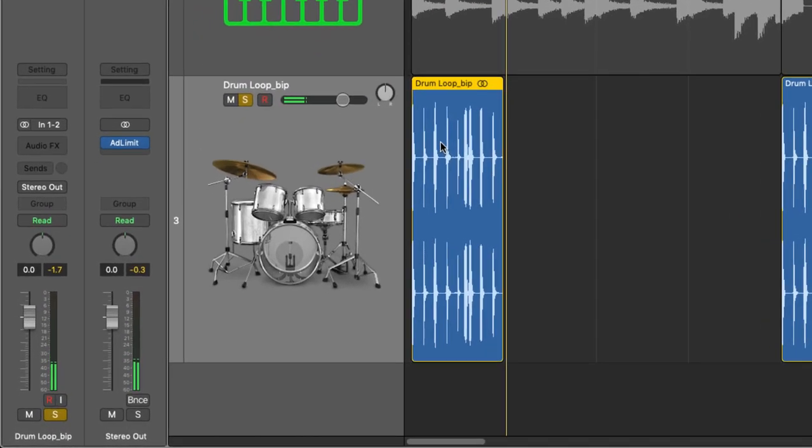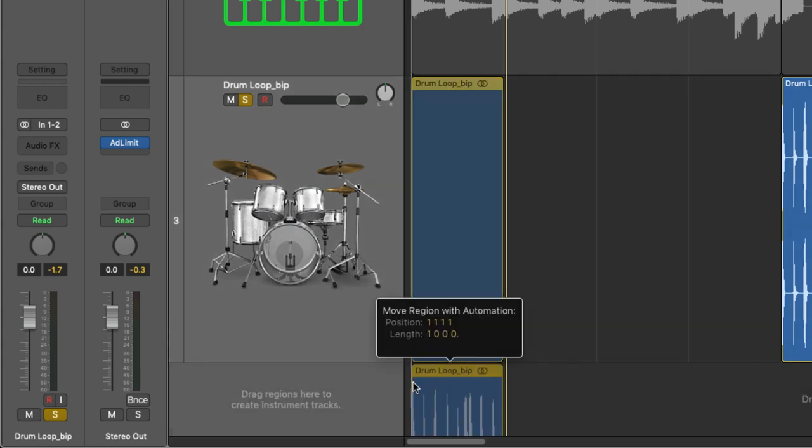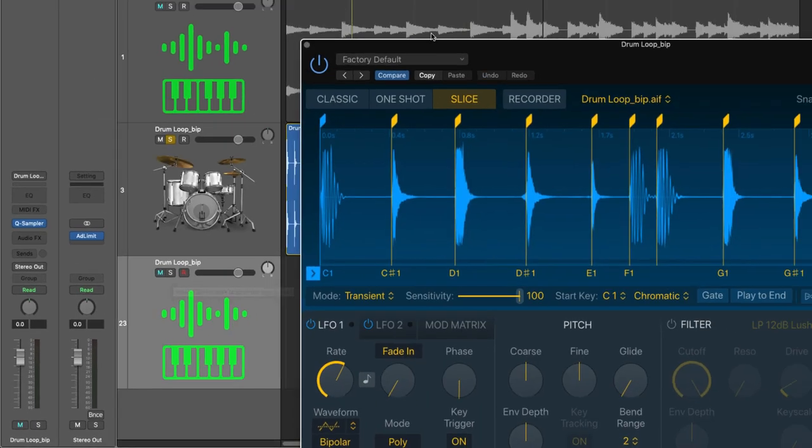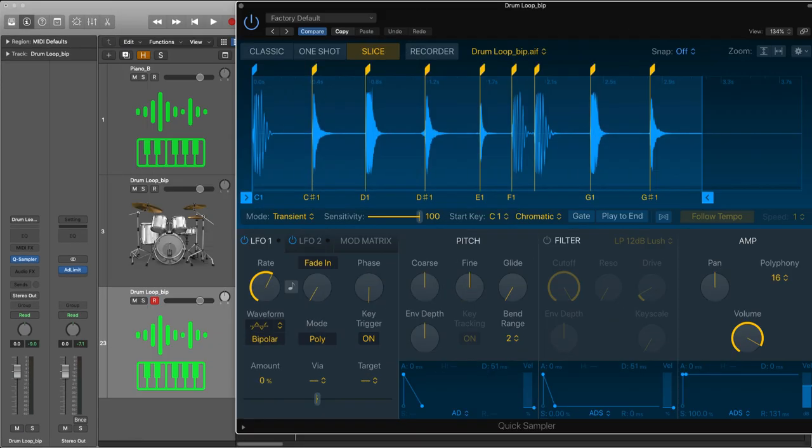In this region right here, I've got all of the elements I need. I've got my kick, my snare, and my hats. And just like with the piano section, I could always pull this over here and pull this into the quick sampler, optimized. And now I've got my kick, my snare, and my hat.